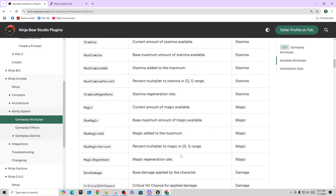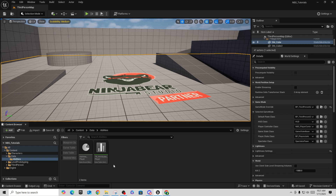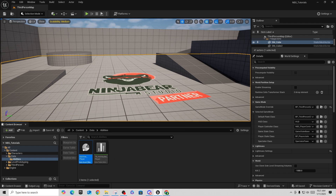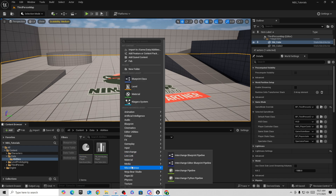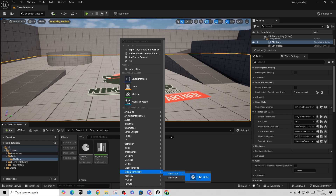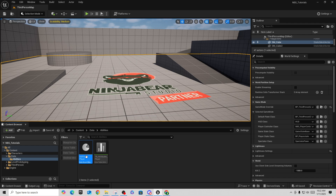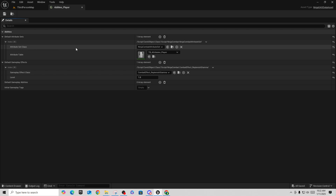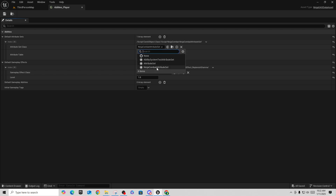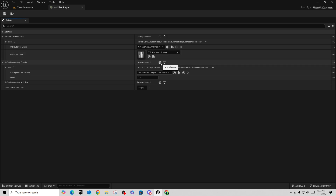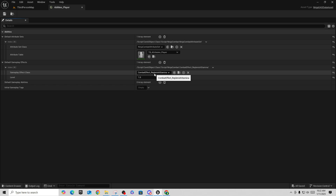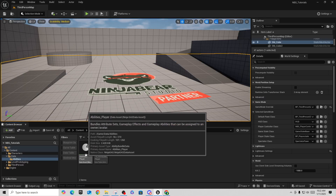We assign the data to the Ability System Component. In your data/abilities folder, right-click and go to Ninja Bear Studio > Ninja GAS and create a 'GAS Setup' asset. I've called mine 'Abilities_Player'. In there, set the Attribute Set Class to 'Ninja Combat Attribute Set', point the Attribute Table to 'TB_Attributes_Player', then create an array element under Default Gameplay Effects and set the Gameplay Effect Class to 'Replenish Stamina' at level one.